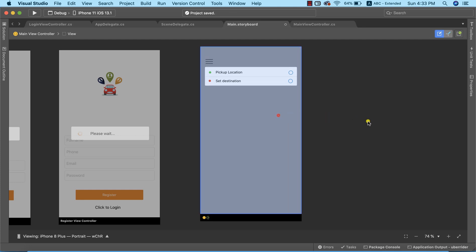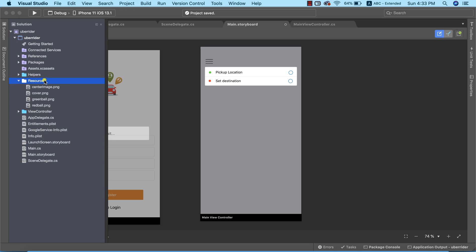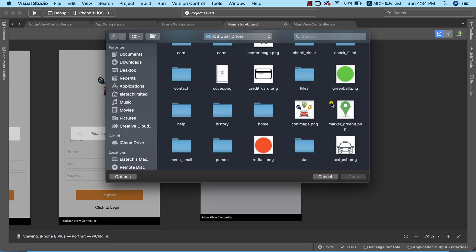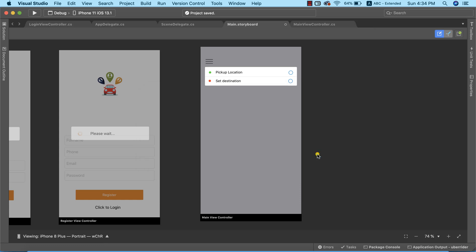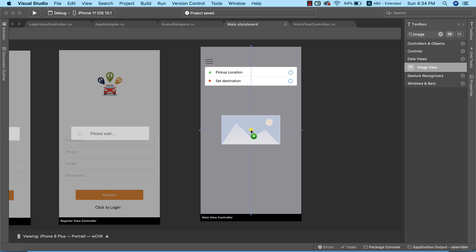Now let's add a center image or center marker. I'll go to Solution Explorer and import the image into the resource folder first by adding the file — this is the marker image. I'll select it and click Open to import it into the project.